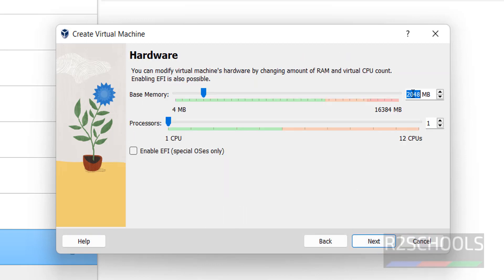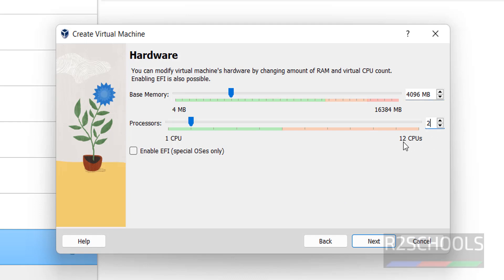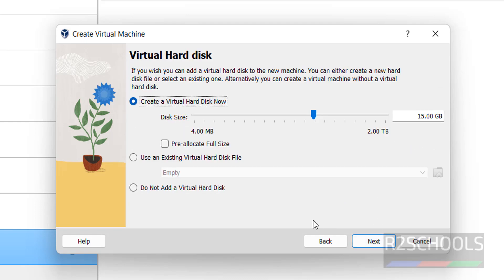Here provide the hardware. That is memory, I am giving 4 gigabytes. Then number of processors, I am giving 2 CPU cores. Then click on Next. Provide the hard disk, I am giving 100 gigabytes. Then click on Next.